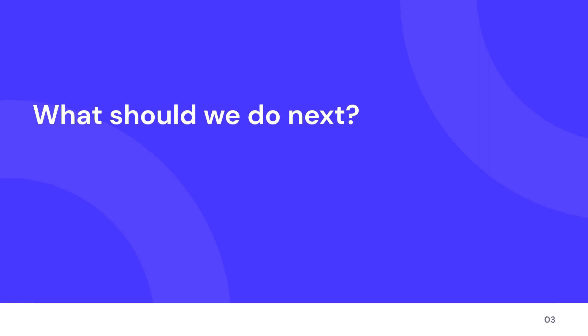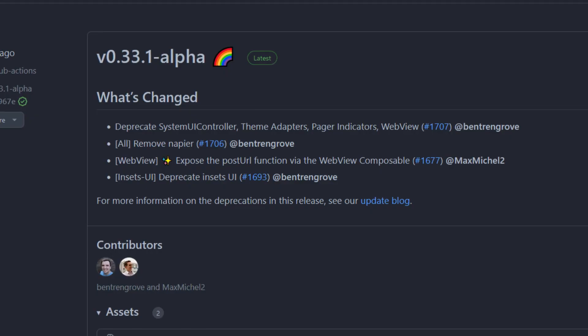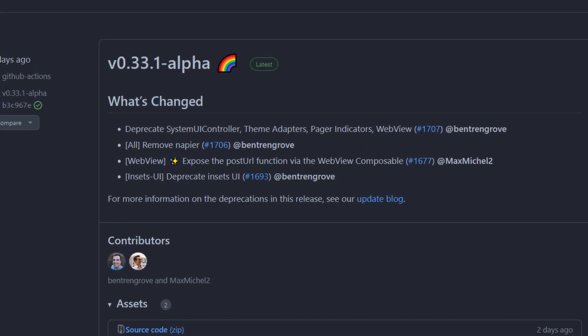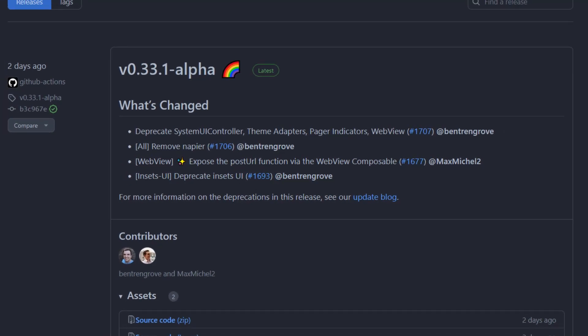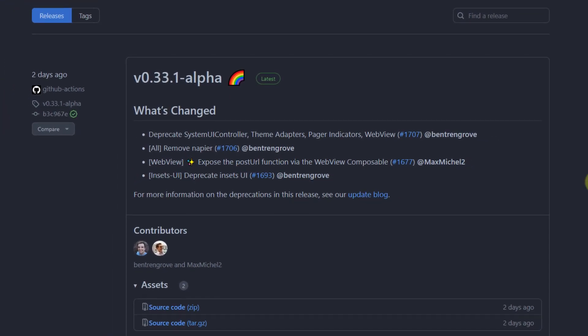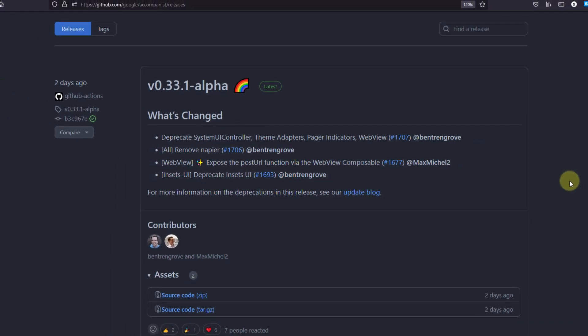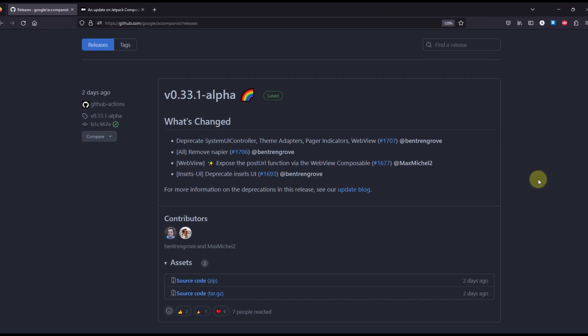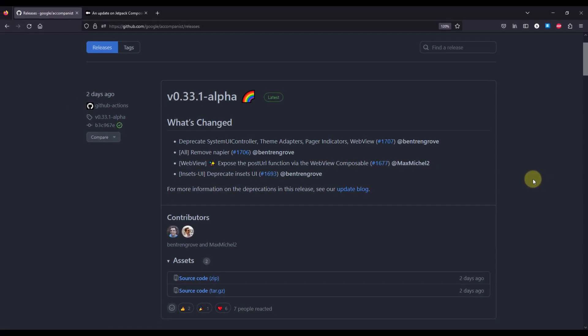Which means that Accompanist library has an expiration date. Now about the second question, how can we migrate away from those libraries? Well, with the new release they have also published a blog post explaining how you can migrate away from those libraries and what are the alternatives.